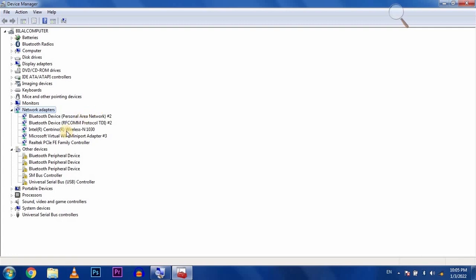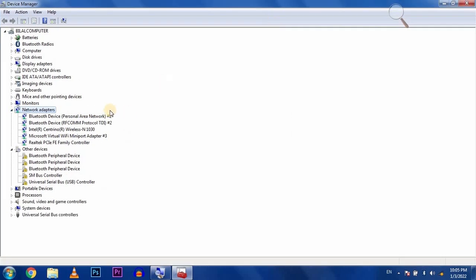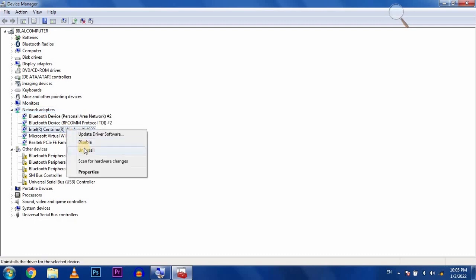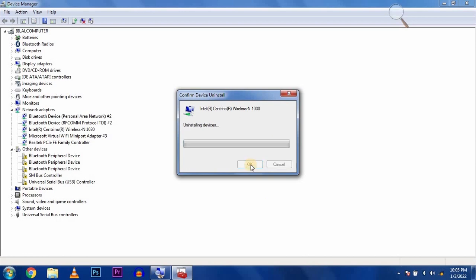Go to the network adapter option, right click on the driver, and select uninstall. Make sure to uncheck this box and click OK. All the drivers will be uninstalled.